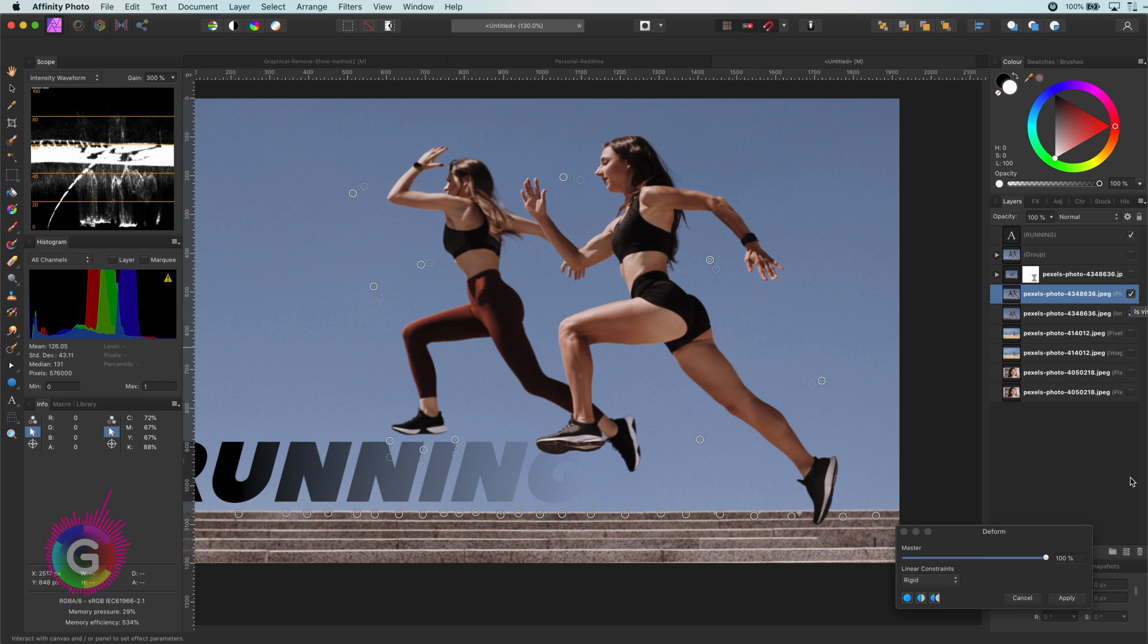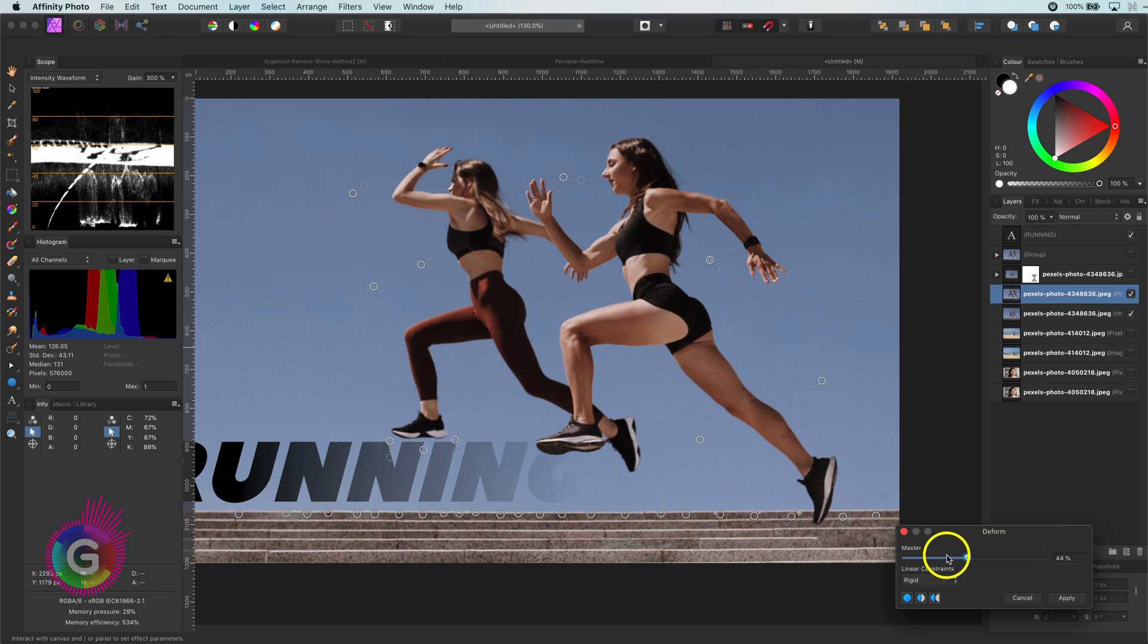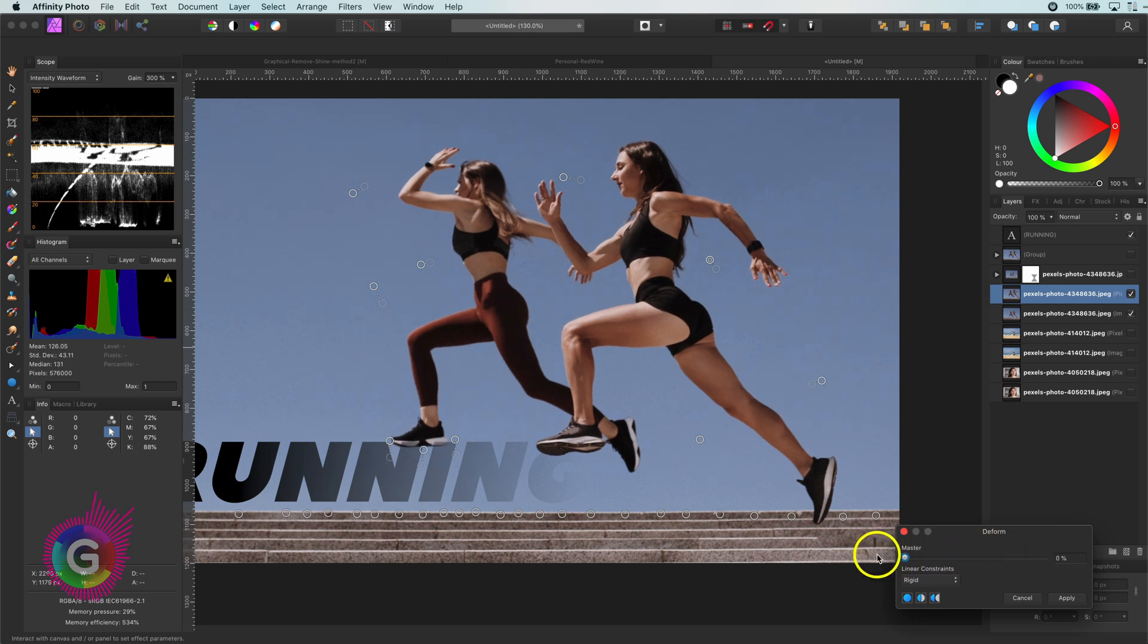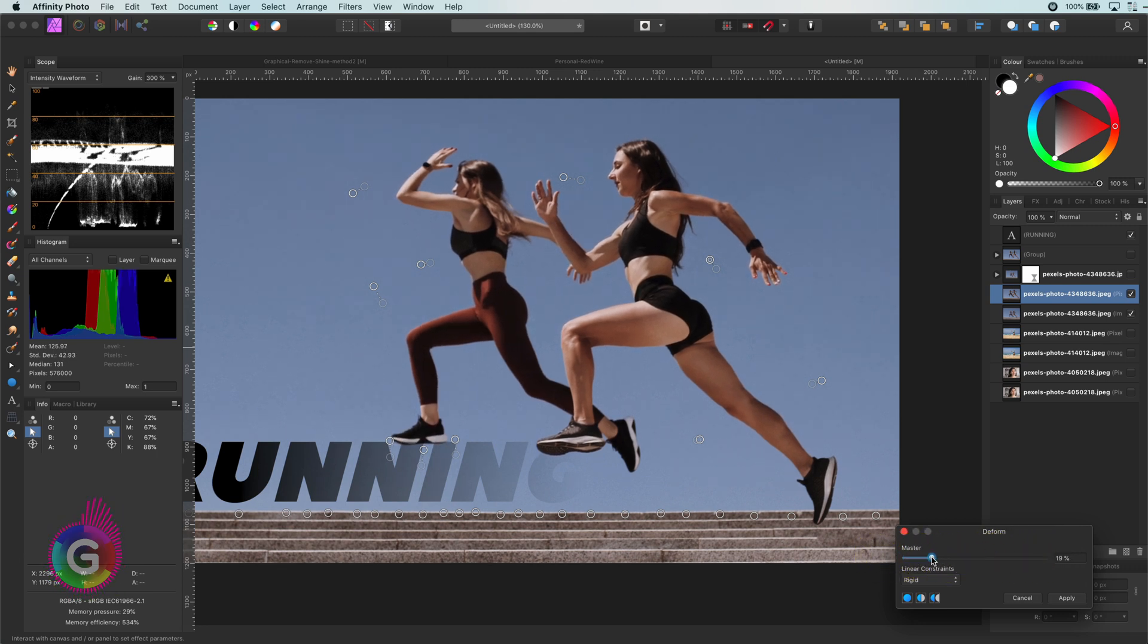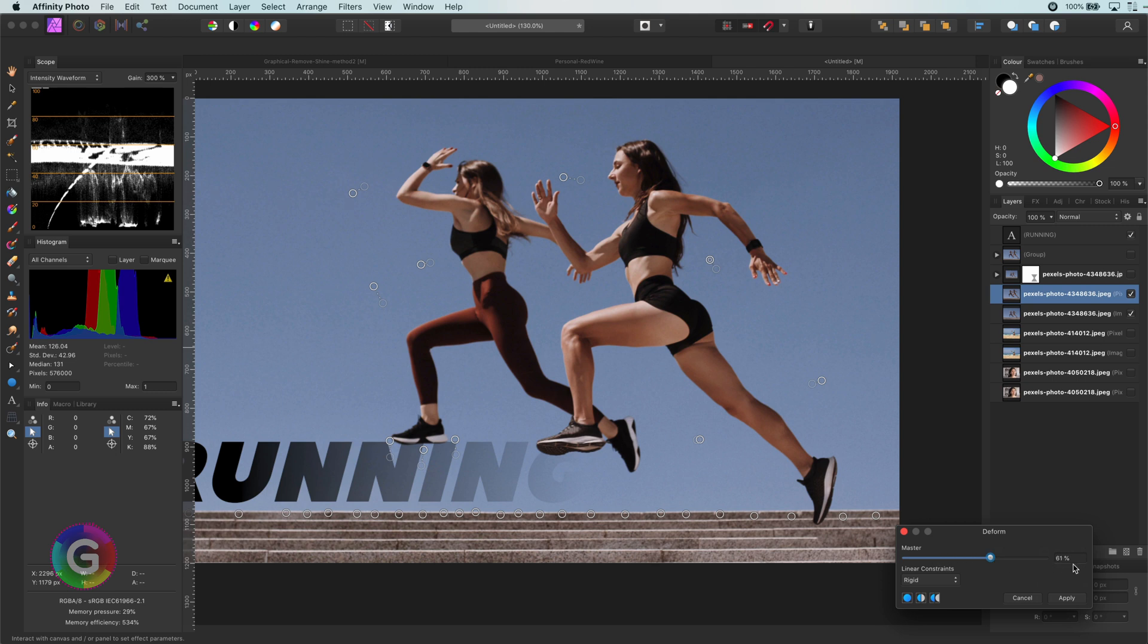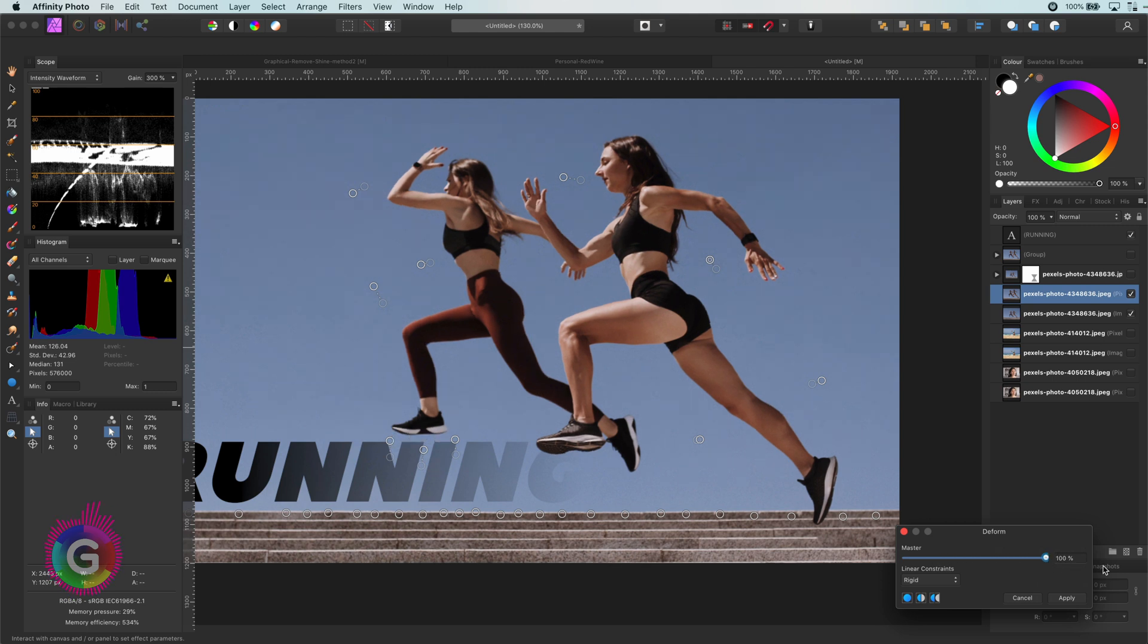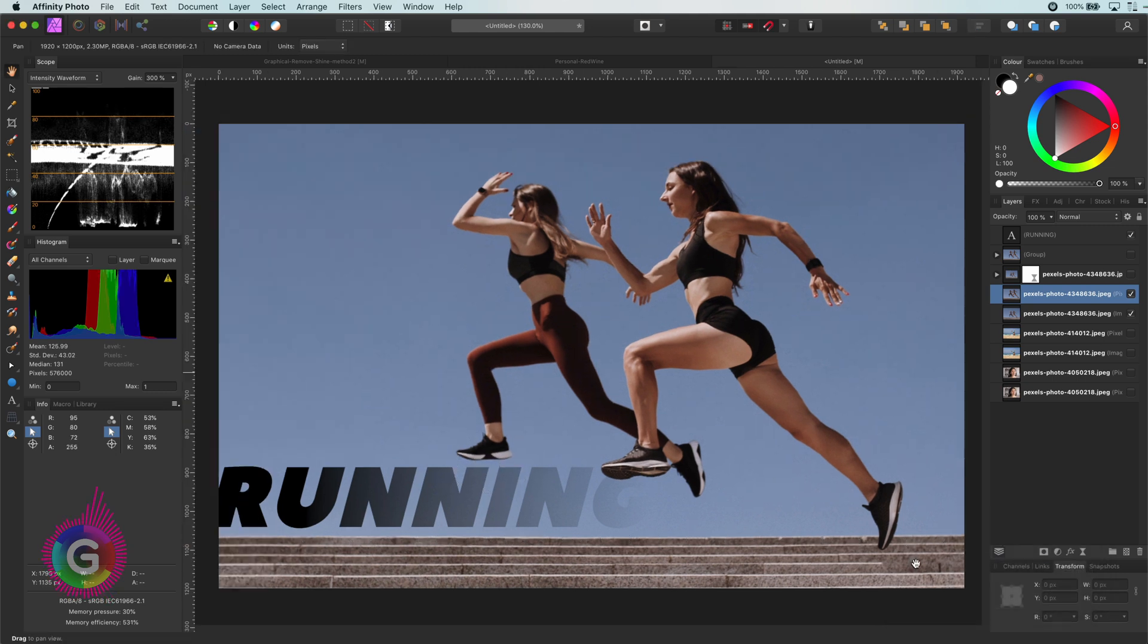We also have a master slider which controls the intensity of the warp. This way you can easily dim down the warp if needed. Looks pretty good to me. Let me apply this and let's have another look at the before and the after.